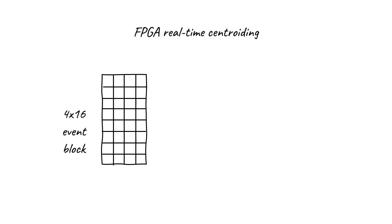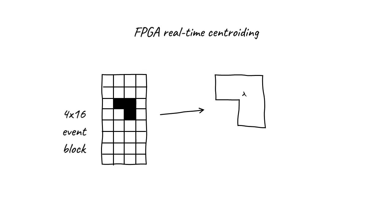When the FPGA receives an event block, it looks for the detection event it contains. A detection event consists of one or more connected pixels. The FPGA calculates the centroid of the detection event with 2x2 super-resolution precision, and records that count on the dose-fractionated movie frame in onboard memory, which will later be output to the computer.